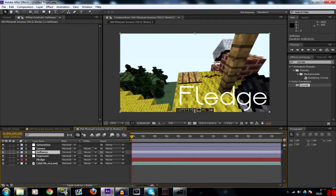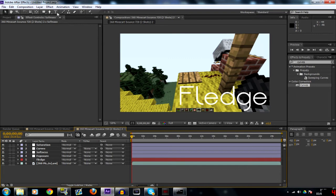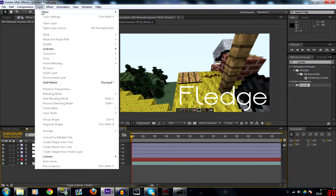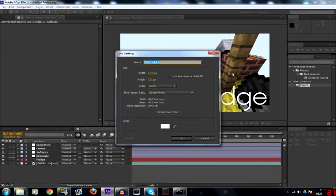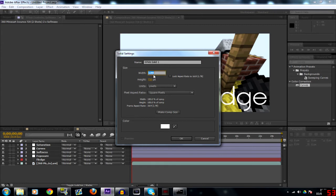We'll do the softness now. So this one's a bit different. What I tend to do is I'll make a new solid, so we can go to layer new solid or what I use is Ctrl Y. Now we're going to make a square of 720 by 720.